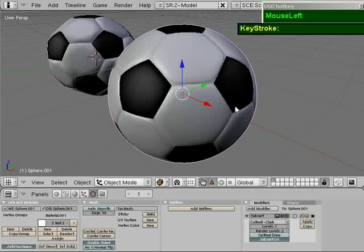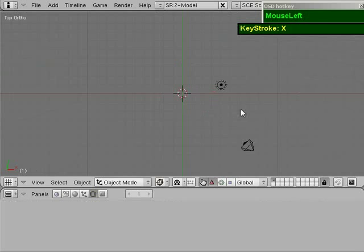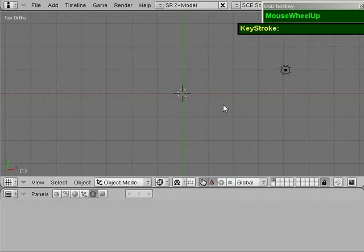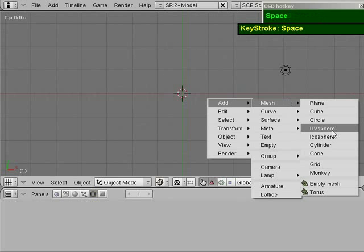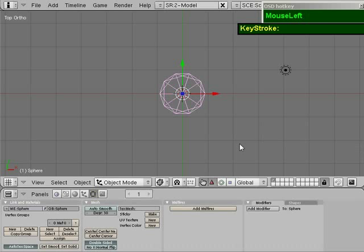Let's get started. First, let's reset the scene and get rid of the default cube. The first object we need to create is the icosphere. The default is two subdivisions, so remember to turn it to one subdivision.